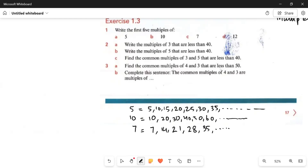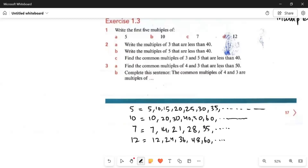After that, we have 12. Multiples of 12: 12, 24, 36, 48, 60 and so on. All of them have their multiples.